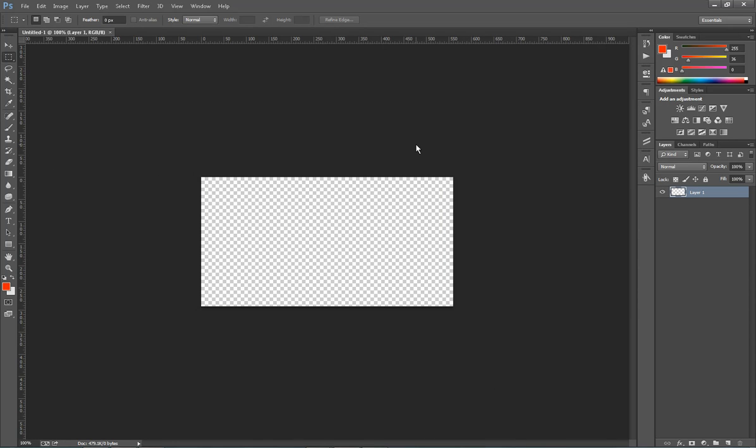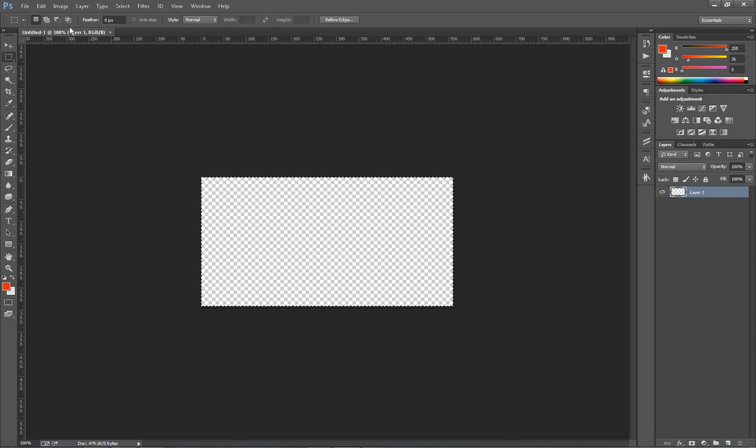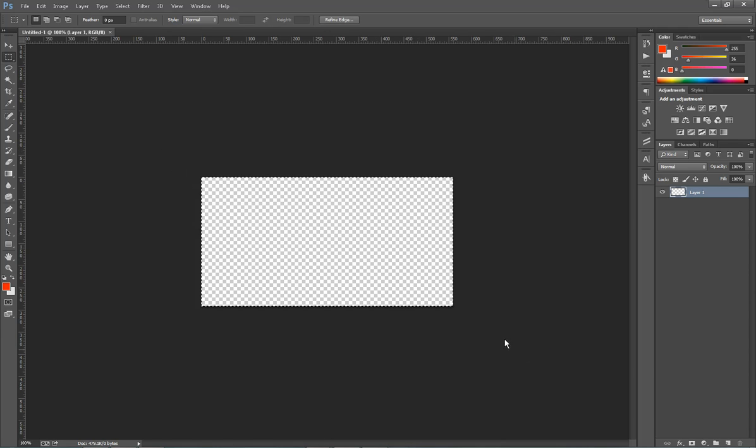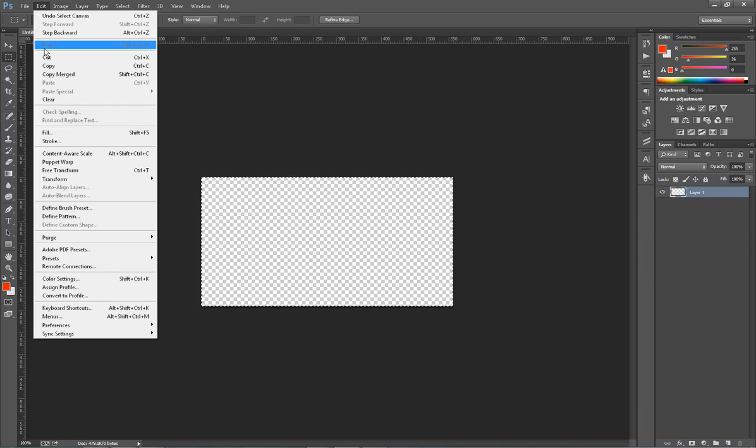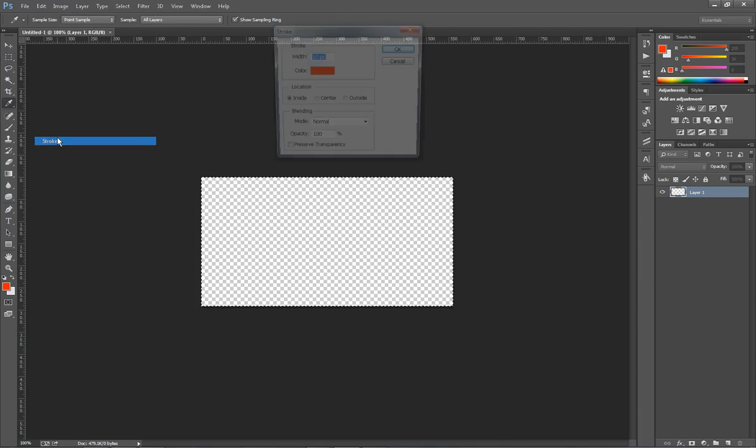And here we have our template. So first thing I like to do is put the border on first. To do that, just click your marquee tool in the upper left. You can either hit Control A or Command A on a Mac and highlight the whole thing. Click Edit Stroke.